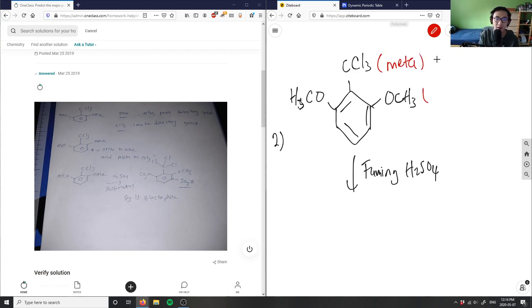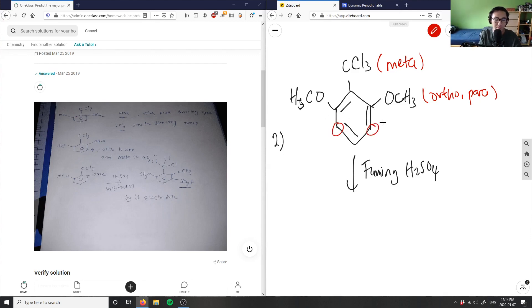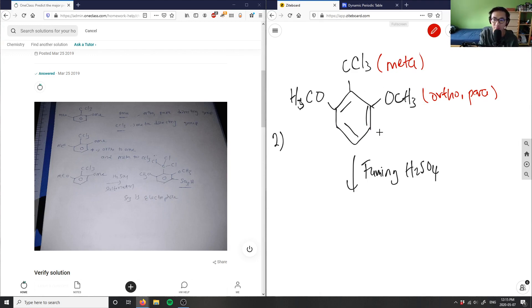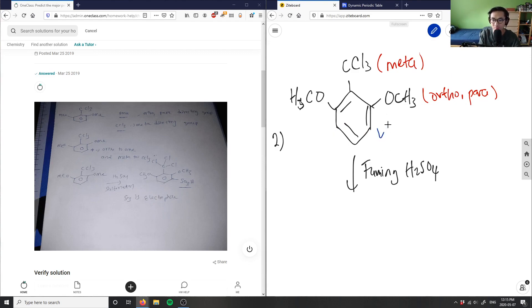OCH₃ is an ortho and para director. Para to OCH₃ would be this position, and ortho to OCH₃ would be right beside it. But we also have to consider CCl₃ — meta to CCl₃ would be this position here. To satisfy both CCl₃ and OCH₃ requirements simultaneously, we need the meta position to CCl₃.